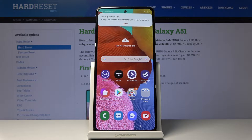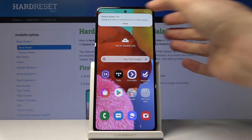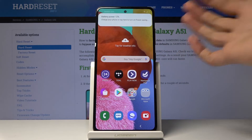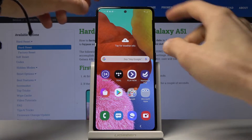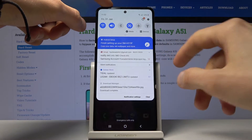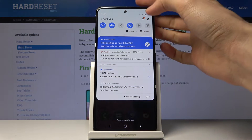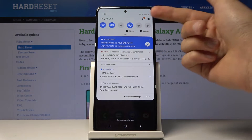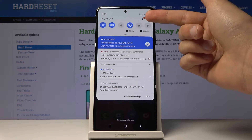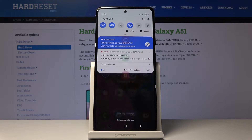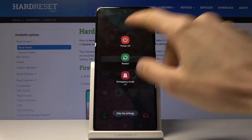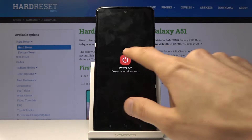Once that's ready, let's check the battery percentage. Then you can shut off your device — pull down the notification panel and you'll find the power button right there. Tap on it and choose power off.